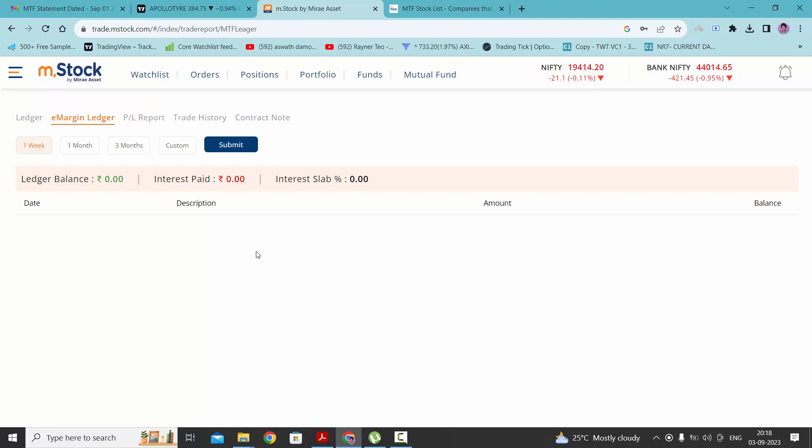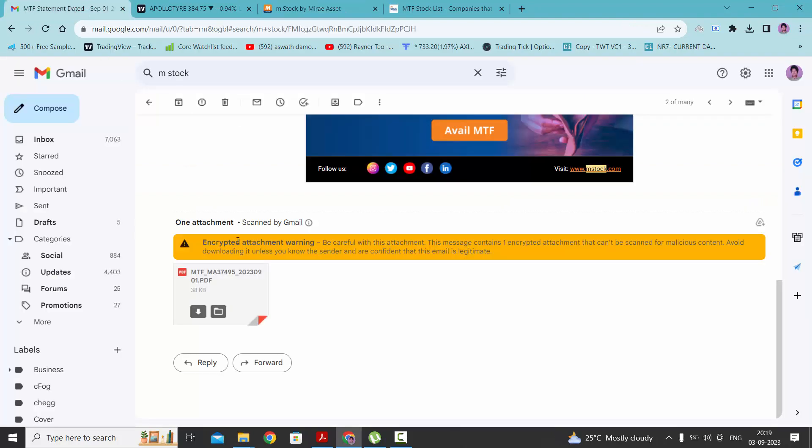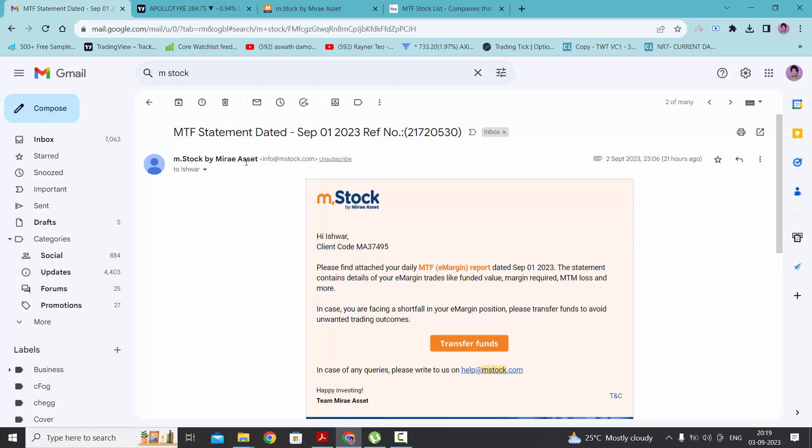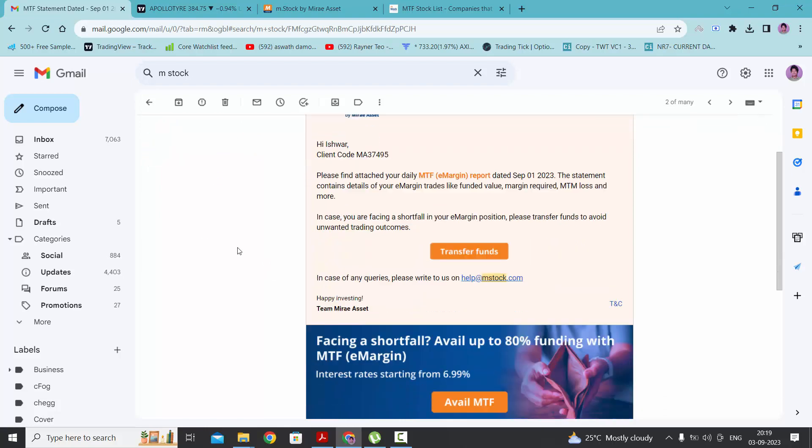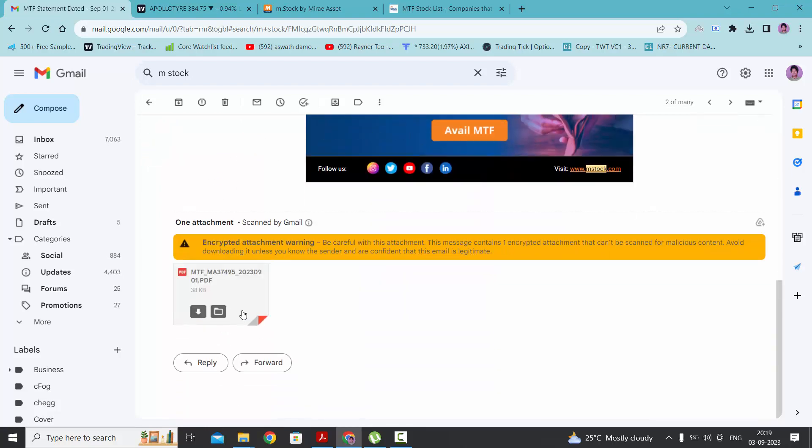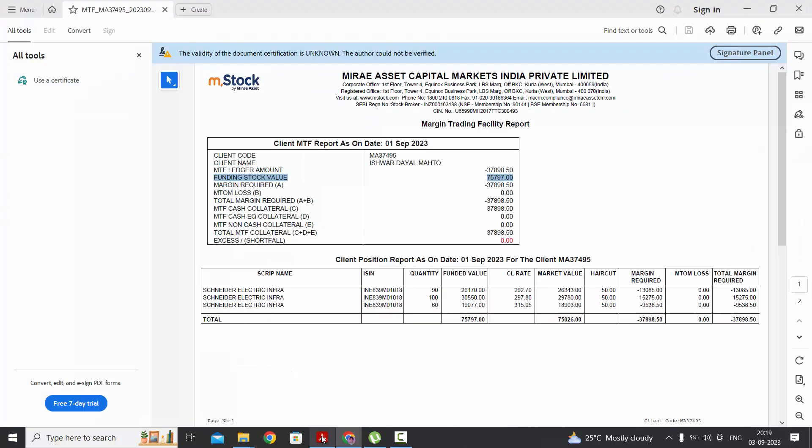Even after you buy this stock, you will get the details about your profit and loss in your mail. This is the mail that you will receive from mstock. I have already downloaded this attachment. Here you will get the details of which stock you bought, what is the amount required for taking stocks under e-margin, and here it will show the shortfall.